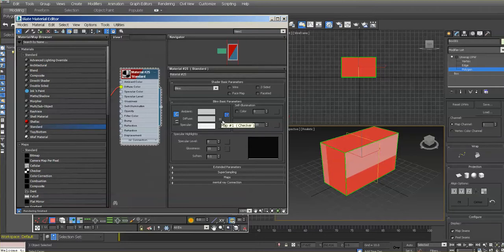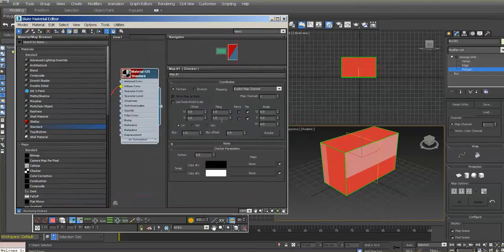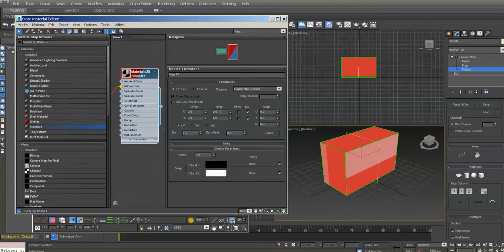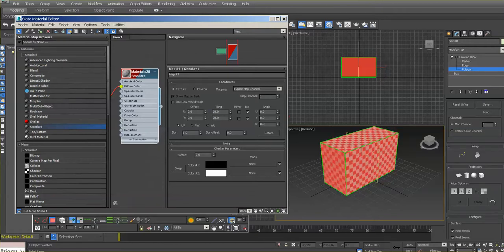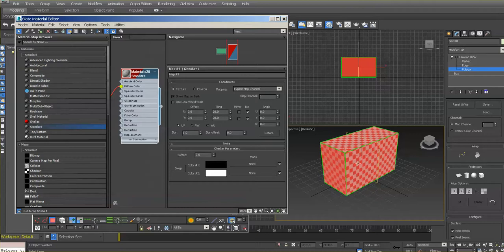Go to map—that M—for the checker map, and in the tiling section let's do 20 by 20. Now it's working correctly because it's giving us much better distribution.